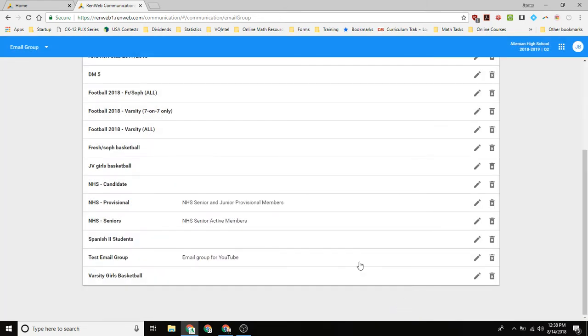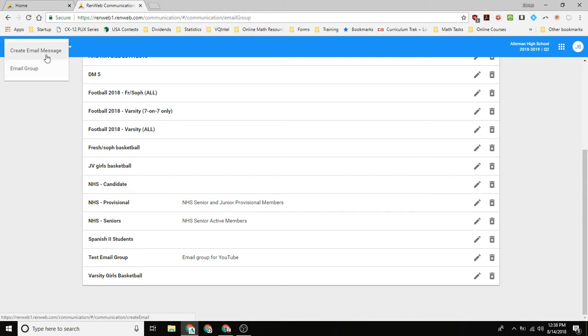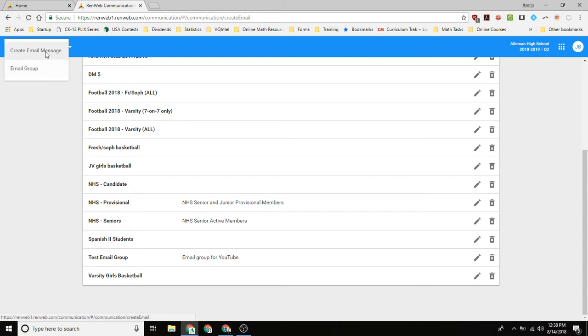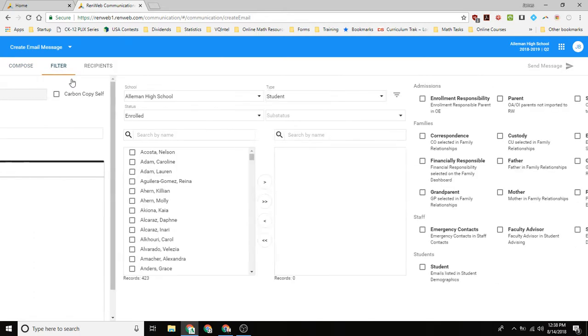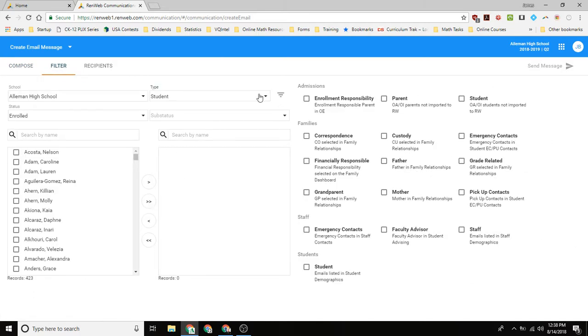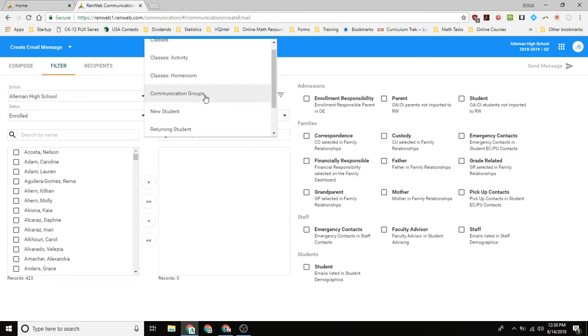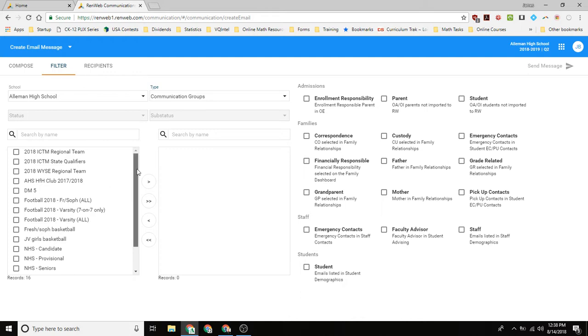And so now if I want to go back to, and if I go to filter for my email, if I want to create an email for a group, I go down, I go up to communication groups, and then I select which communication group I want. These are the names of all of them.